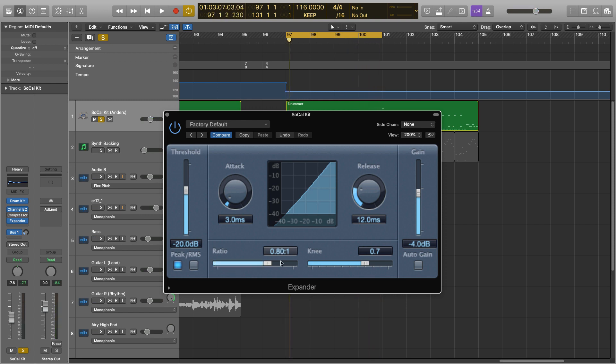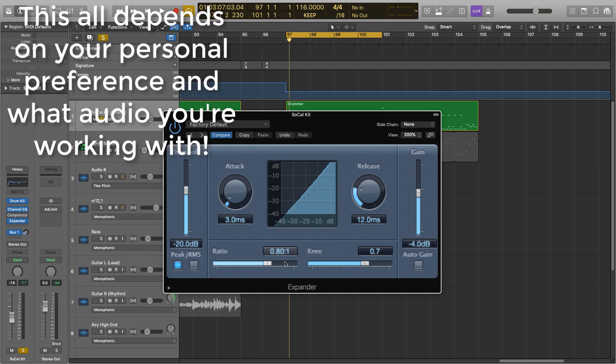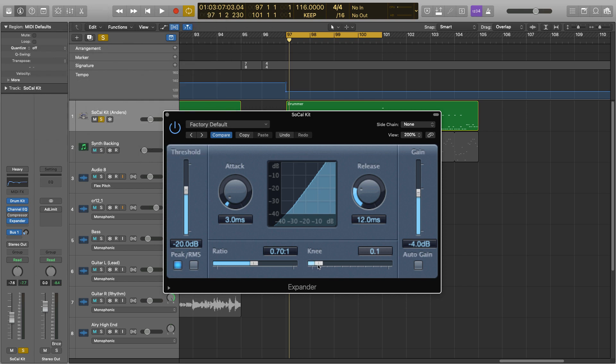Now in terms of ratio and knee, I don't tend to use anything really below 0.7, and I never use zero on the knee just because I don't like how it sounds. But everything else is subject to change, especially the threshold and the ratio, because that will completely depend on what you're working on.